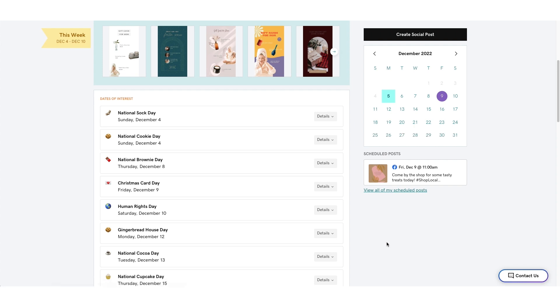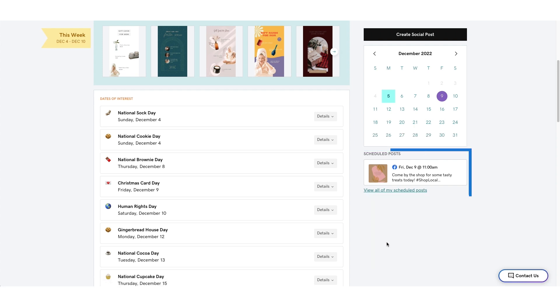View your scheduled posts, as well as their intended platforms, on the sidebar beneath the calendar. The days with posts scheduled will be highlighted on the calendar. This overview comes in handy when planning out your posting strategy for the month.